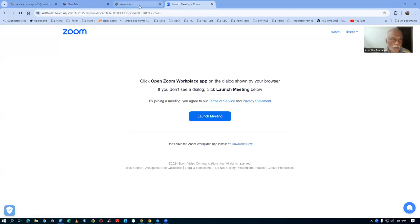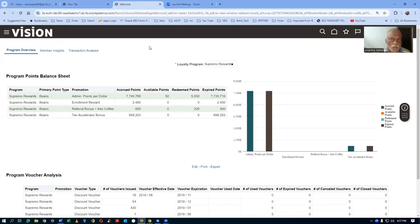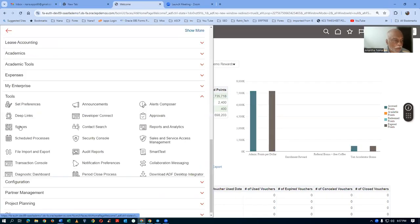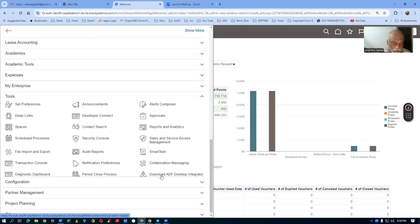I will not share my screen now. Before you start PunchOut, click on the Navigator on the left-hand side top, then go to Tools, and then click on Download ADF Desktop Integrator. First of all, download the ADF Desktop Integrator under the Tools menu.